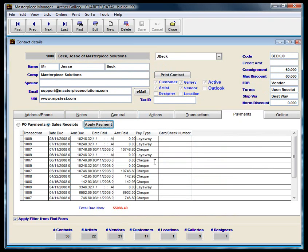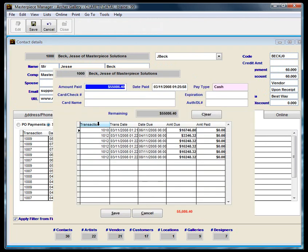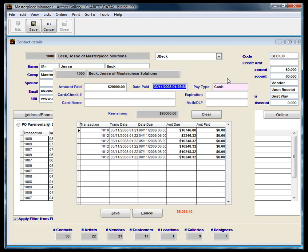So it went ahead and applied the amount to every month if it had money. So I'm going to hit the apply payment again. Now we're at $55,000. Same concept. Let's say $20,000. All right, we're going to put in cash.